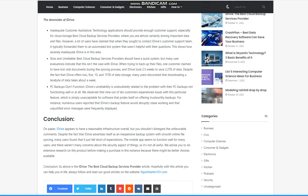PC backups don't function. iDrive's unreliability is undoubtedly related to the problem with their PC backups not functioning well or at all. We observed that 9 out of 10 customers experienced issues with this particular feature, which is simply unacceptable for software that prides itself on offering trustworthy backups. For instance, numerous users reported that iDrive's backup feature would abruptly cease working and that unjustified error messages were frequently displayed.